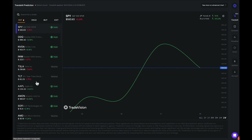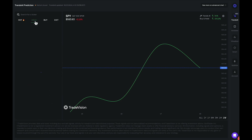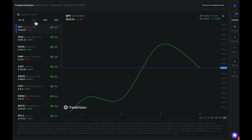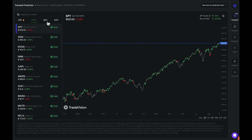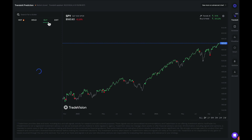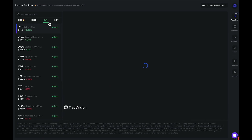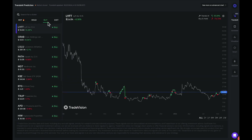If you wanted to see only hold signals, you can click on the Hold tab and it will show us stocks that currently have the hold signal. You can also click on the Buy signals tab if you wanted to locate stocks that have a buy signal from this Trends AI Model A0 indicator.